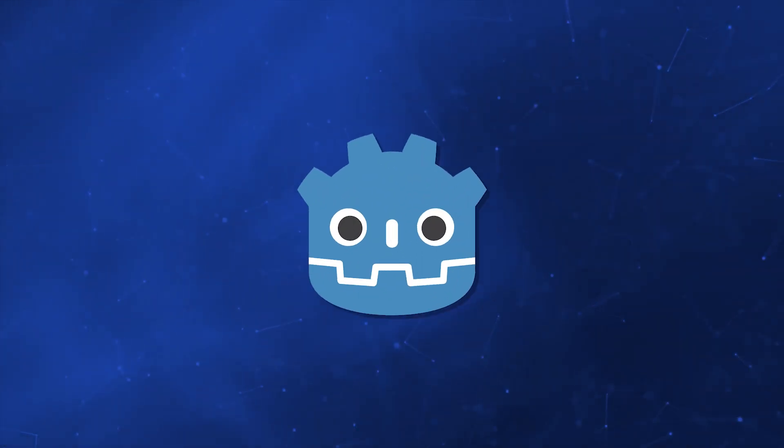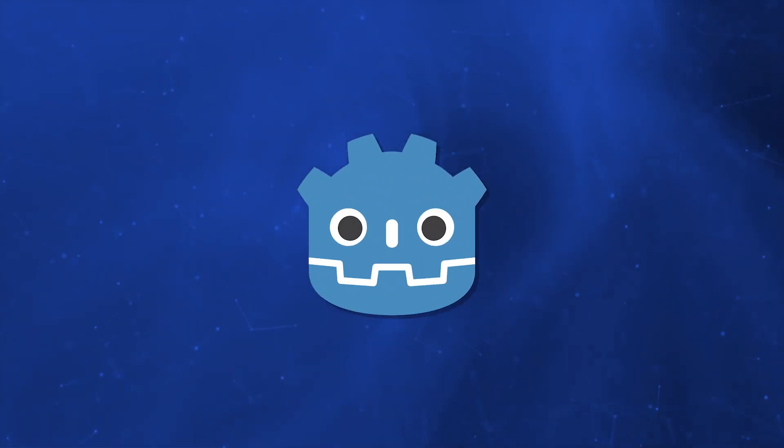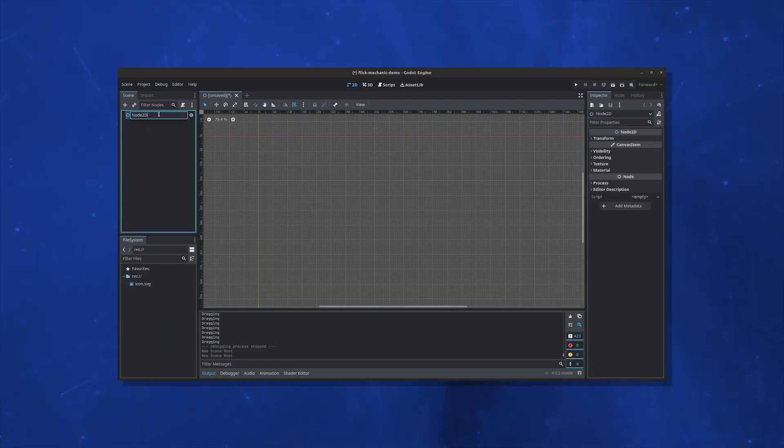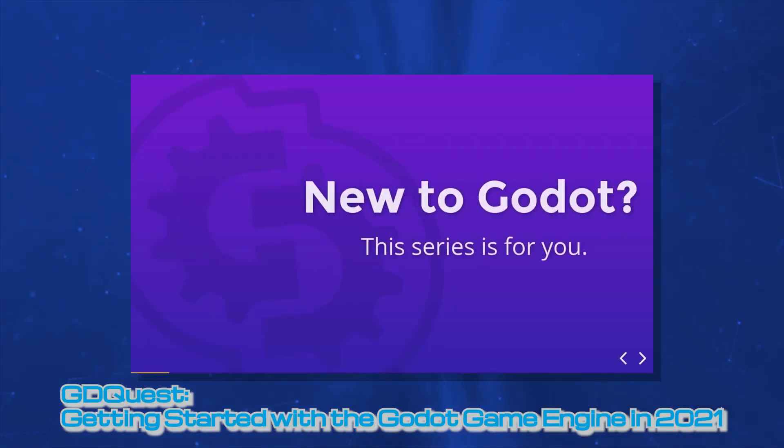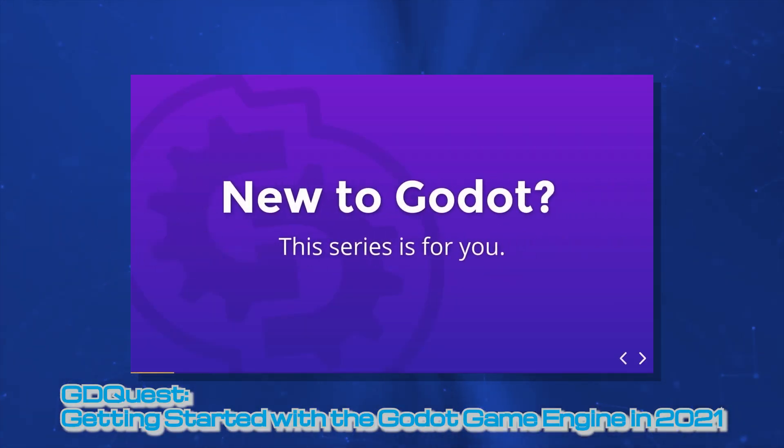This video assumes you already have Godot 4 downloaded and are at least familiar with the interface. I have some video suggestions in the description if you're new and want to first get started.